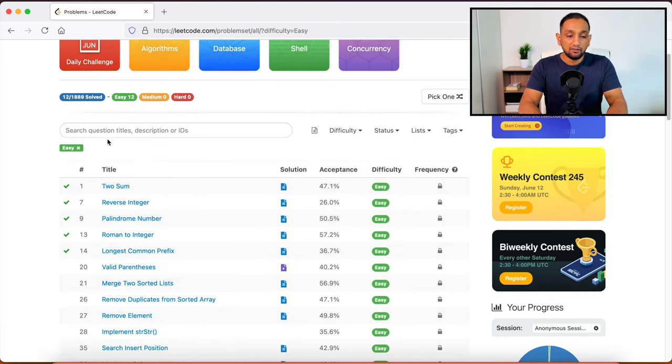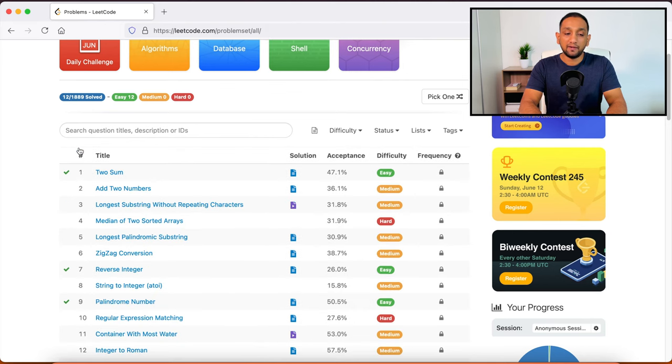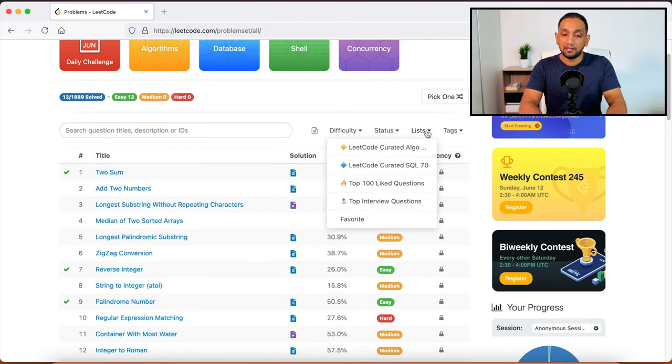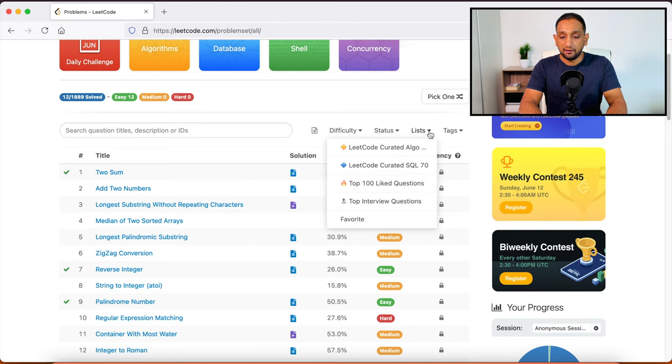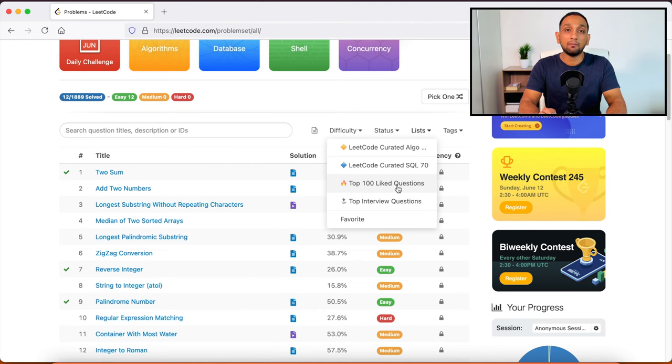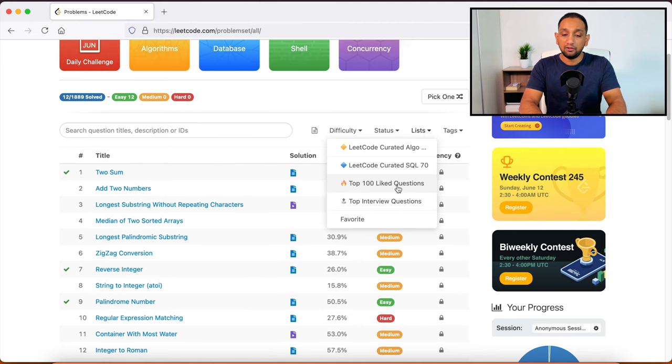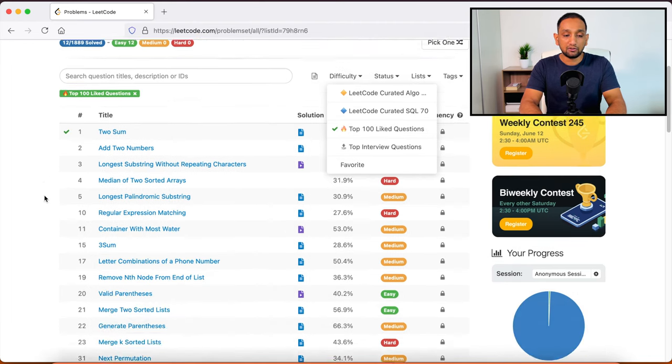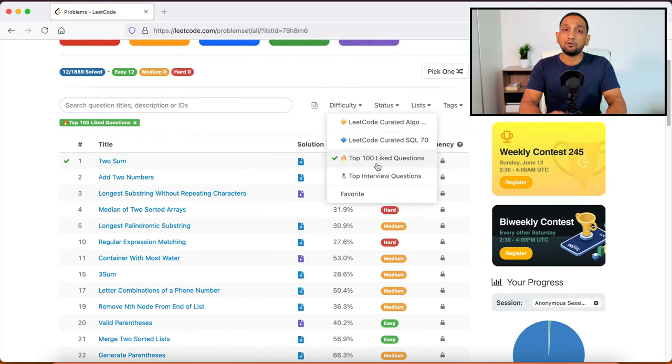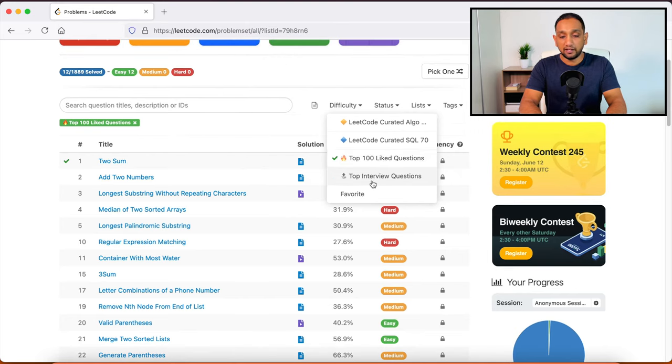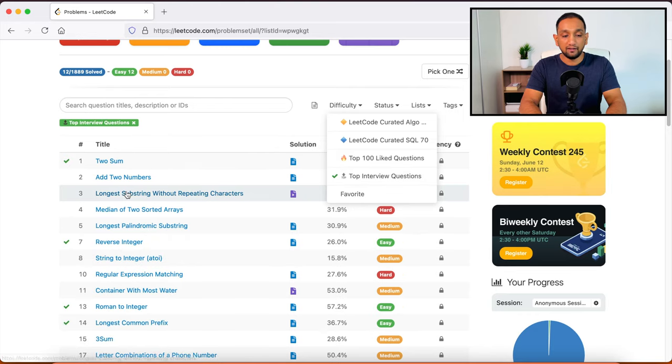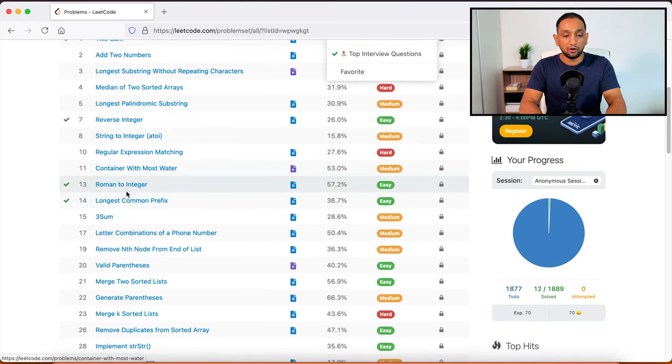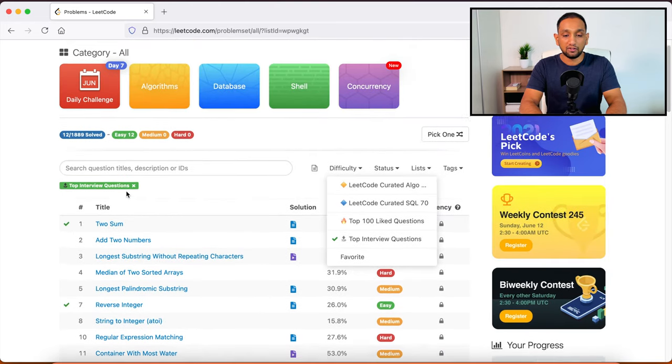Also, instead of searching for a problem based on difficulty level, I can also search for it based on the top 100 liked questions. So if I go here list and just choose top 100 liked questions, so these are the most famous 100 questions in this website. You can click on that and only those questions will show up. Or let's say if I wanted to look for questions which are the top interview questions, I can click on that and this will show me all the top interview questions here.